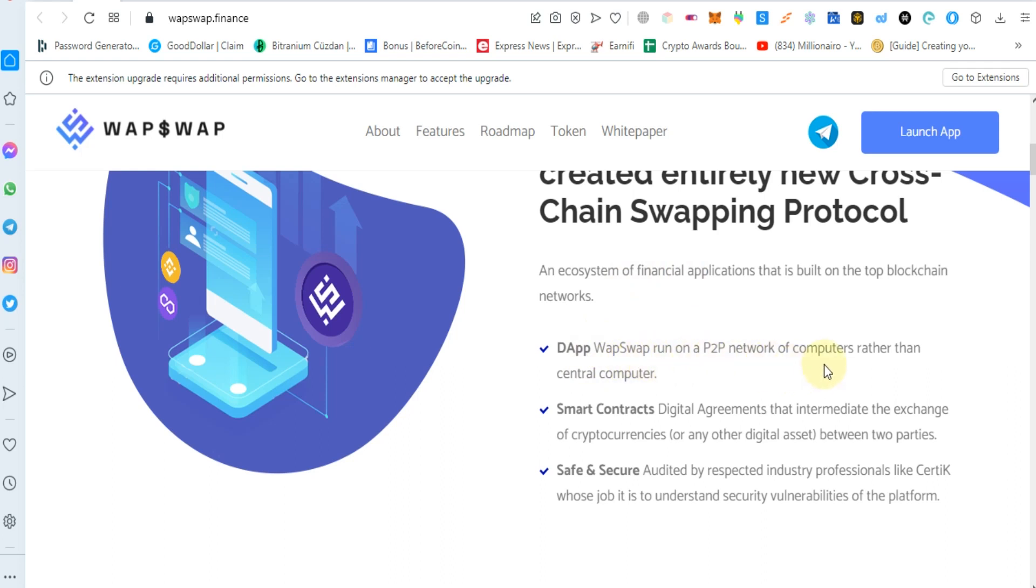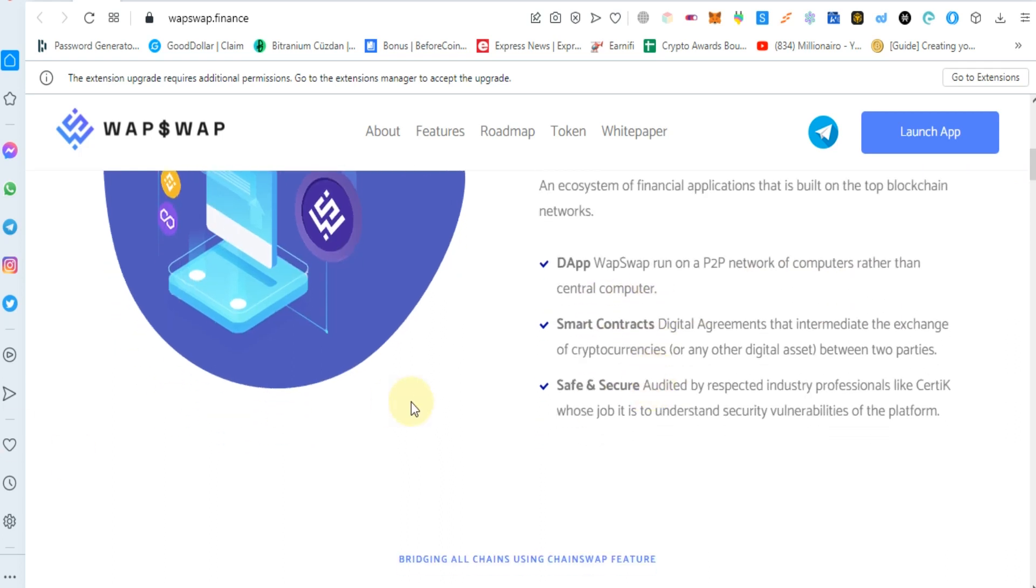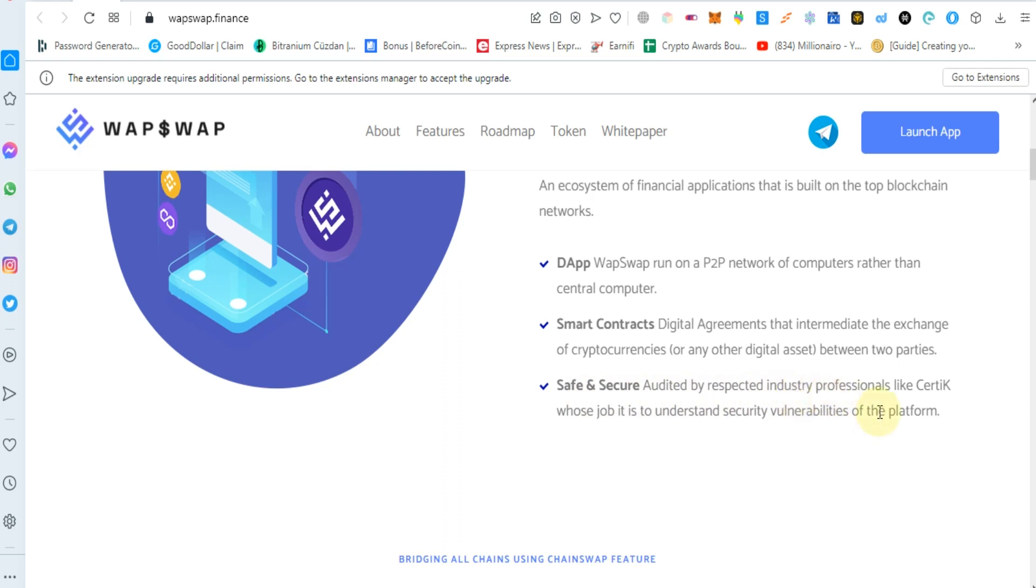WapSwap runs on a P2P network of computers rather than a central computer. Smart contracts are digital agreements that intermediate the exchange of cryptocurrencies for any other digital asset between two parties.